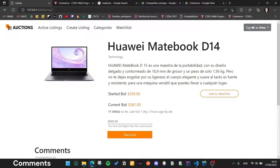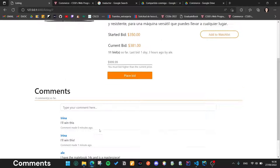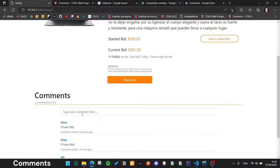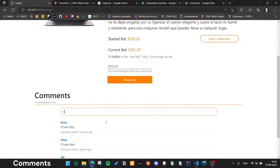If the user is signed in, he can read all the comments that other users left here and he can write a new comment. For example, it's too expensive.